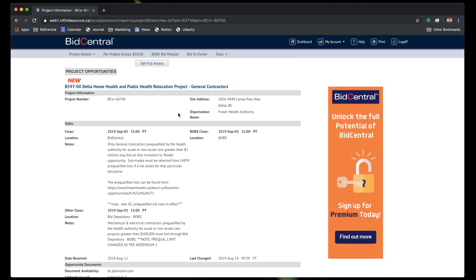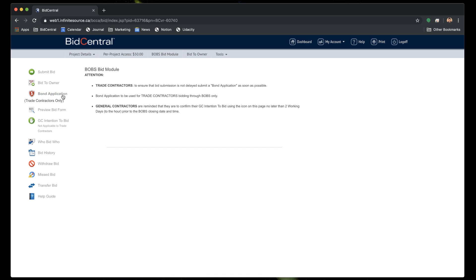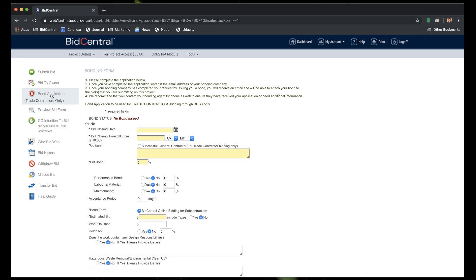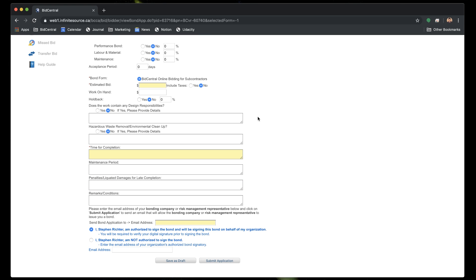Could you explain a little bit about the bonding process? On the bid module page, there's a bond application — that's where the process actually starts. People should know that the bond application is really a piece of information for them to submit to their surety company or their broker to provide them with information about the project. It's not something anybody's checking. If the surety representative is looking for information, they're going to contact you. There are some mandatory fields on that form, but it's not something that anybody's checking to make sure you've done it correctly.